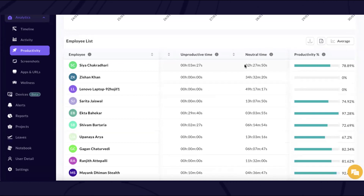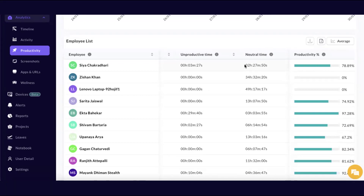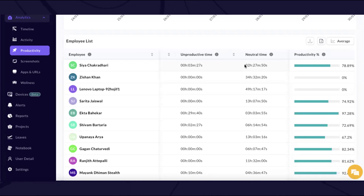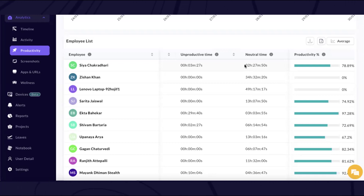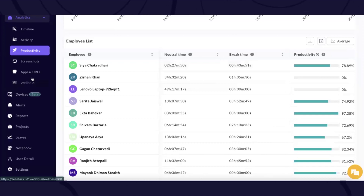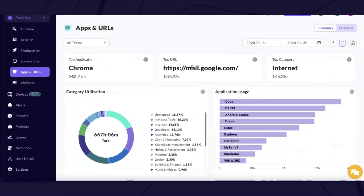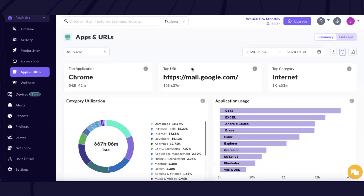Neutral time generally denotes the entire time duration which has not been mapped by the admin according to URL, application, or in-house tool usage of the employee. Our team helps you in doing productivity mapping during onboarding.